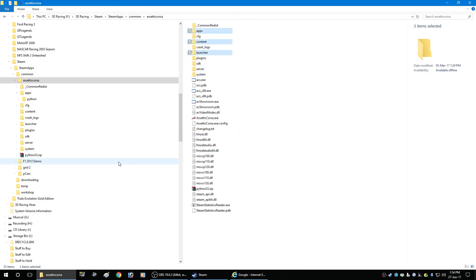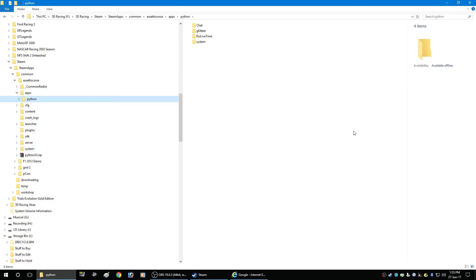And then what happens is if you go back to the python directory there's still rsr lifetime because it's one of those three folders so that includes then everything as you're supposed to install it and the directory still ends up being there so now let me show you what that looks like in game